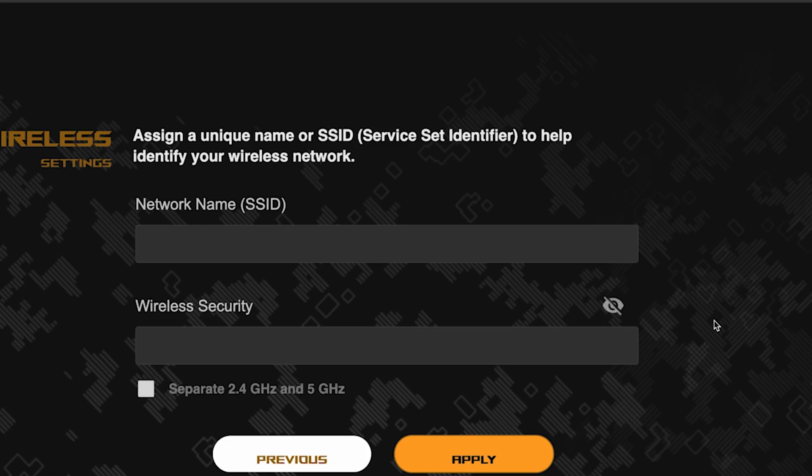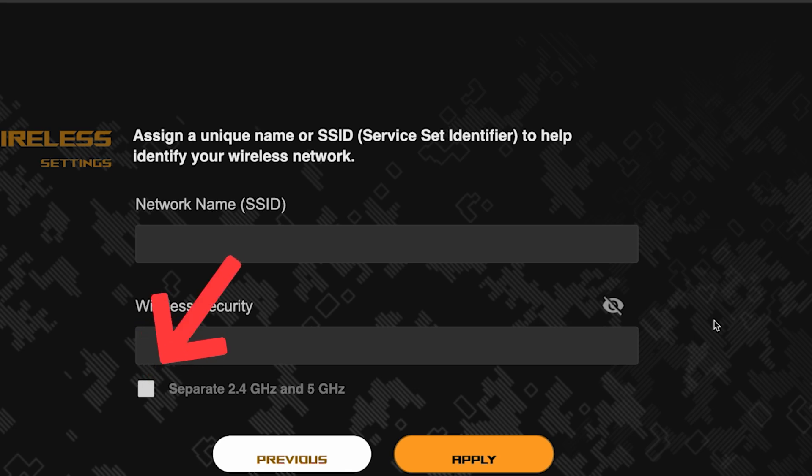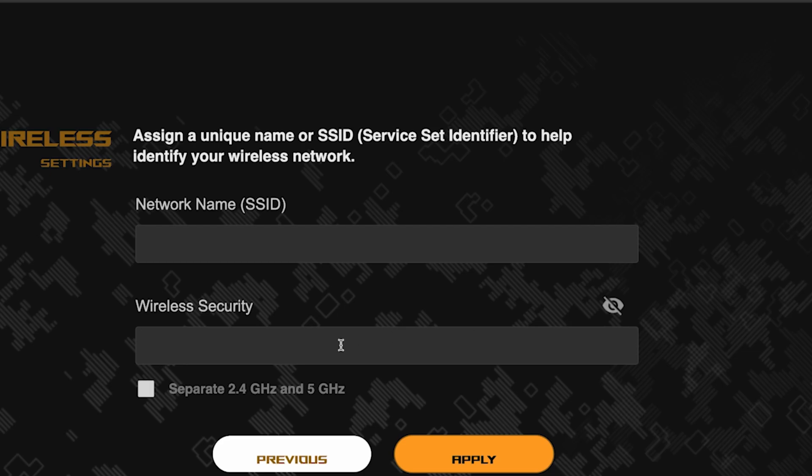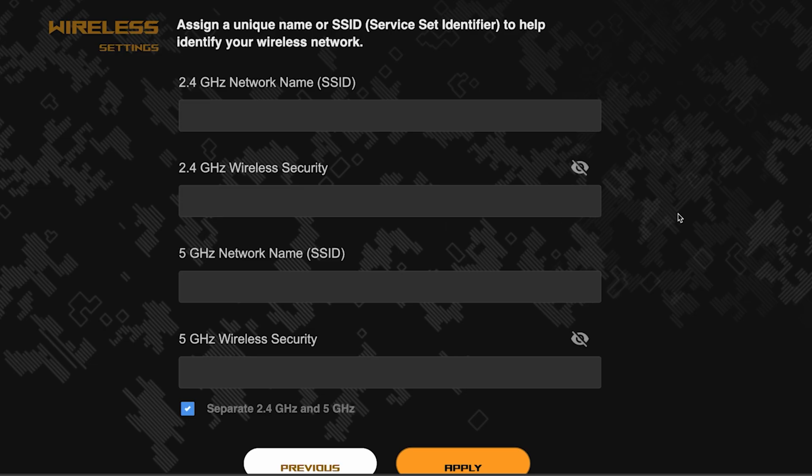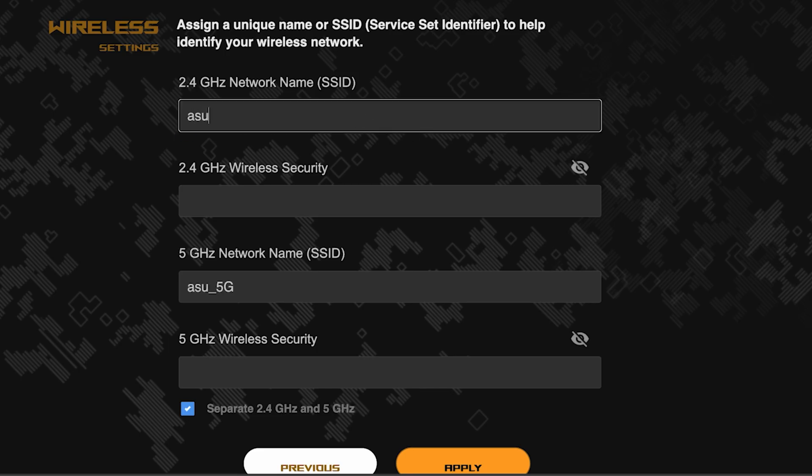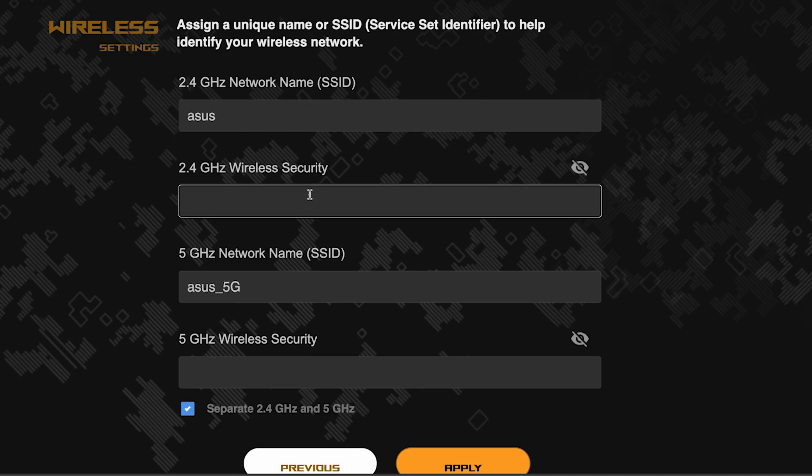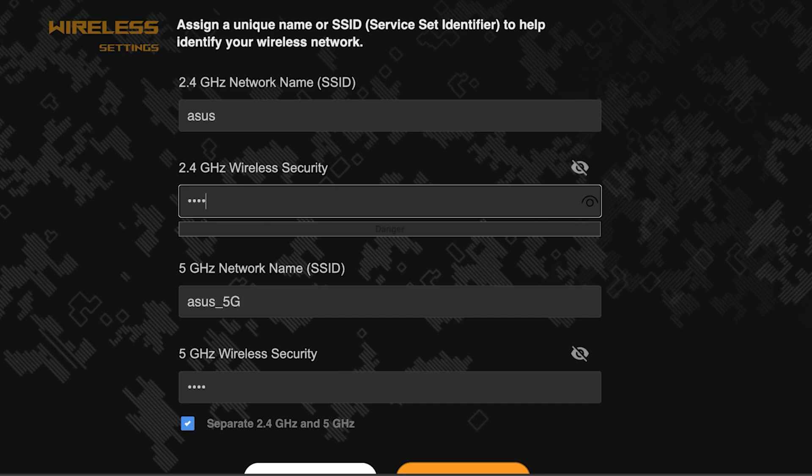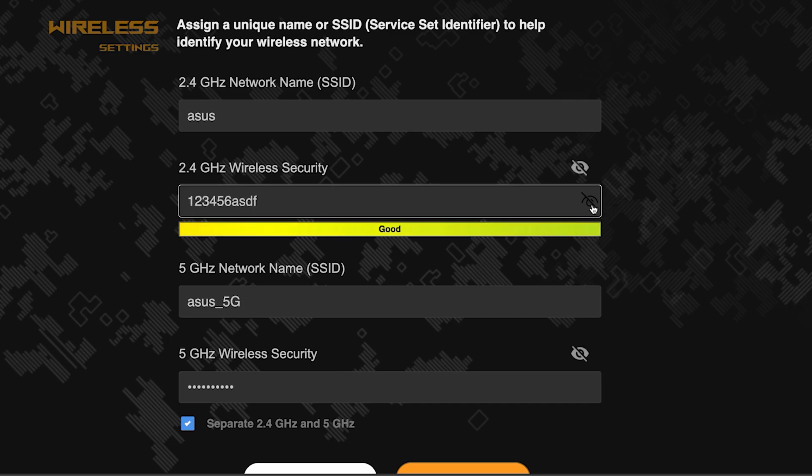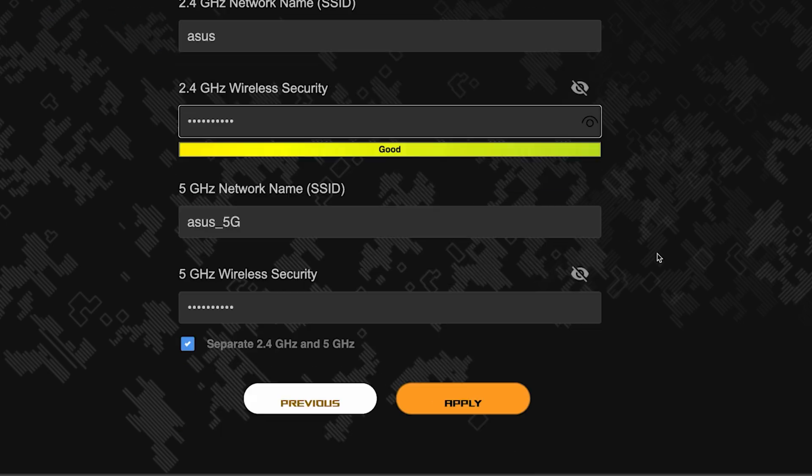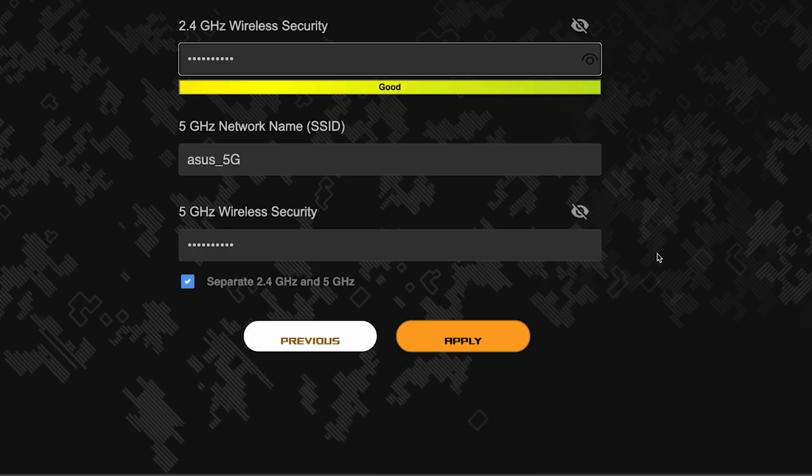Next, come up with a name and password for your Wi-Fi network. If you want to choose separate names and passwords for each router band, then check this box here. Save the settings by clicking this button.